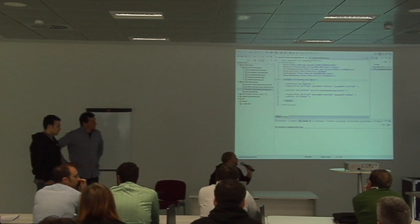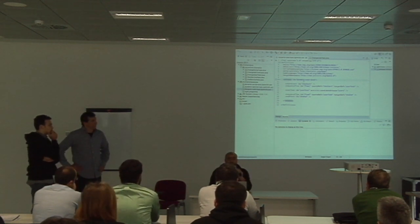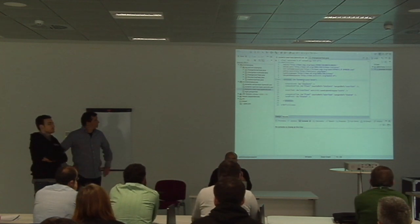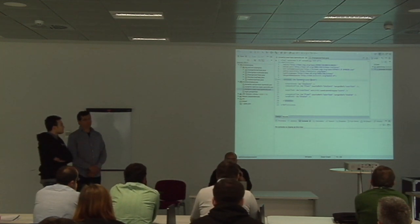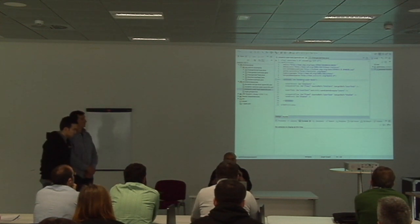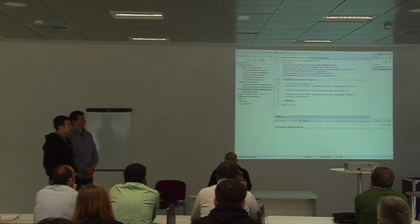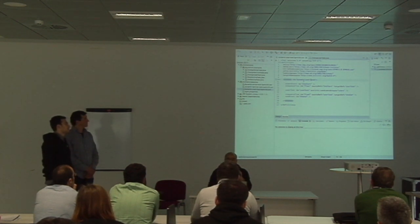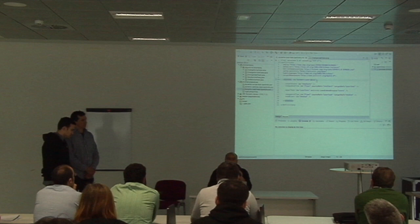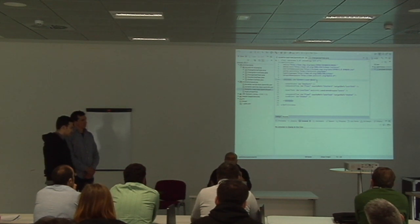Let's imagine we have a process where there's a user task whose candidate group at design time is assigned to users. After running several process instances we realized that's not the right approach — we should have only allowed management to be able to claim those tasks. So how can we change that on the fly without destroying the process?